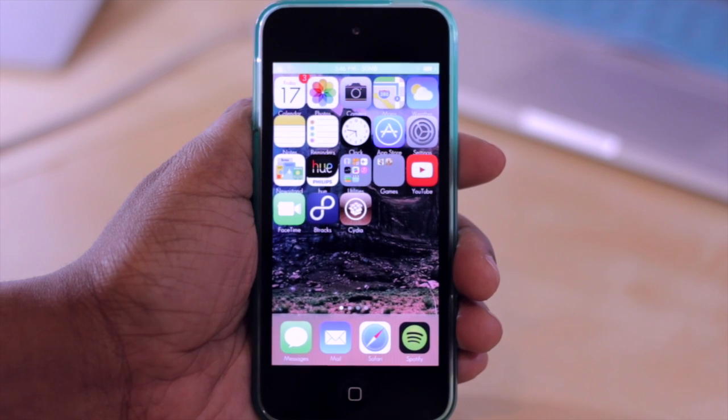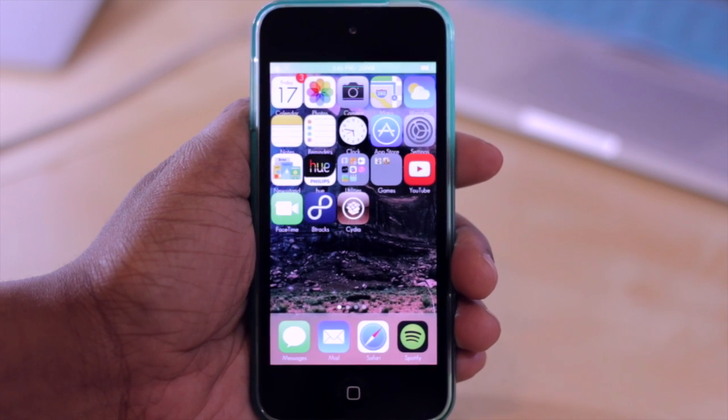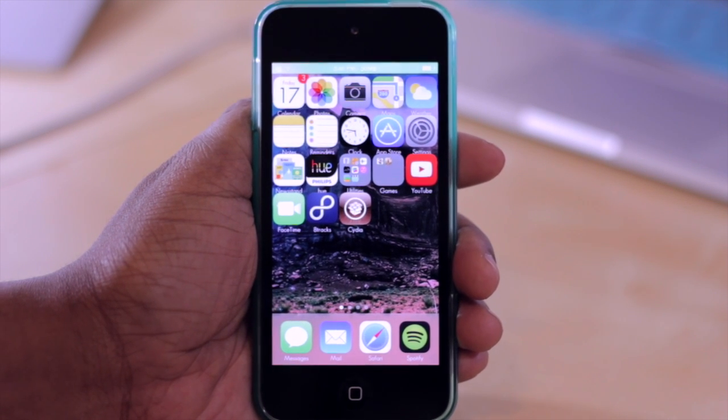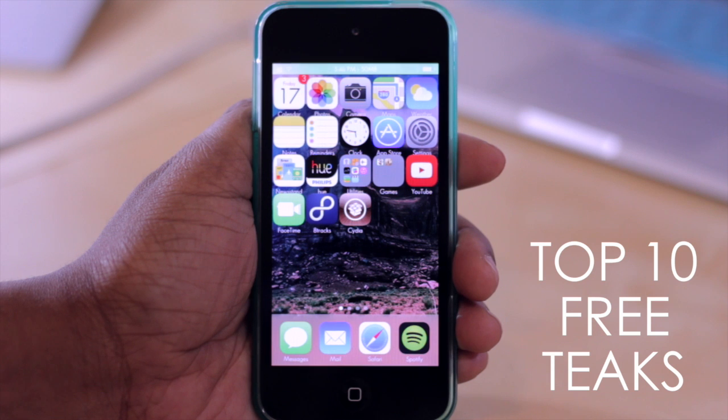Hello and welcome to TechMeOut. Today we're going to be taking a look at the Top 10 Free Cydia tweaks. So to kick things off,